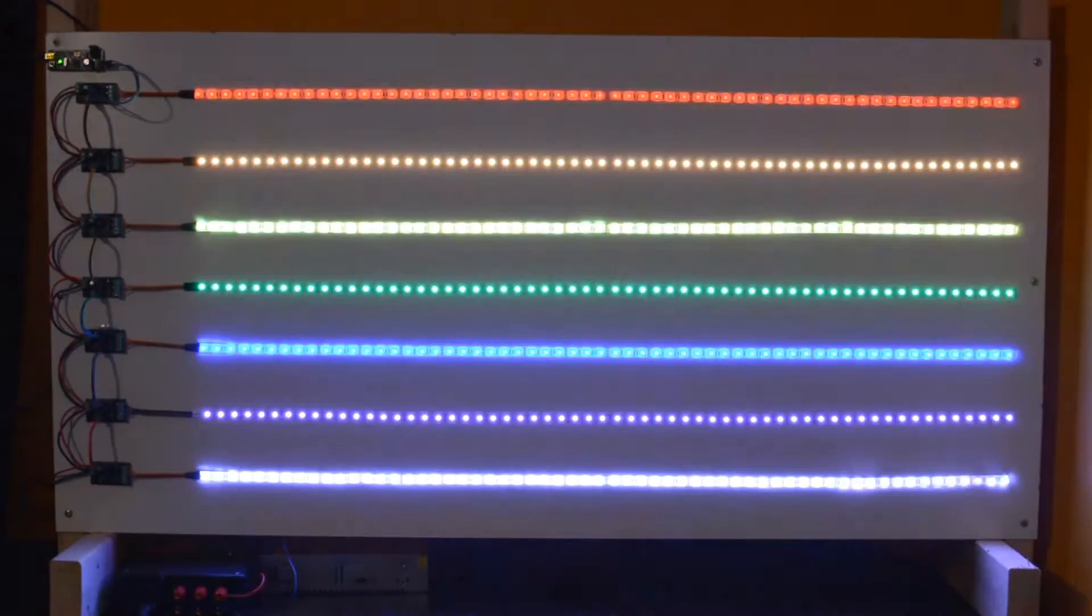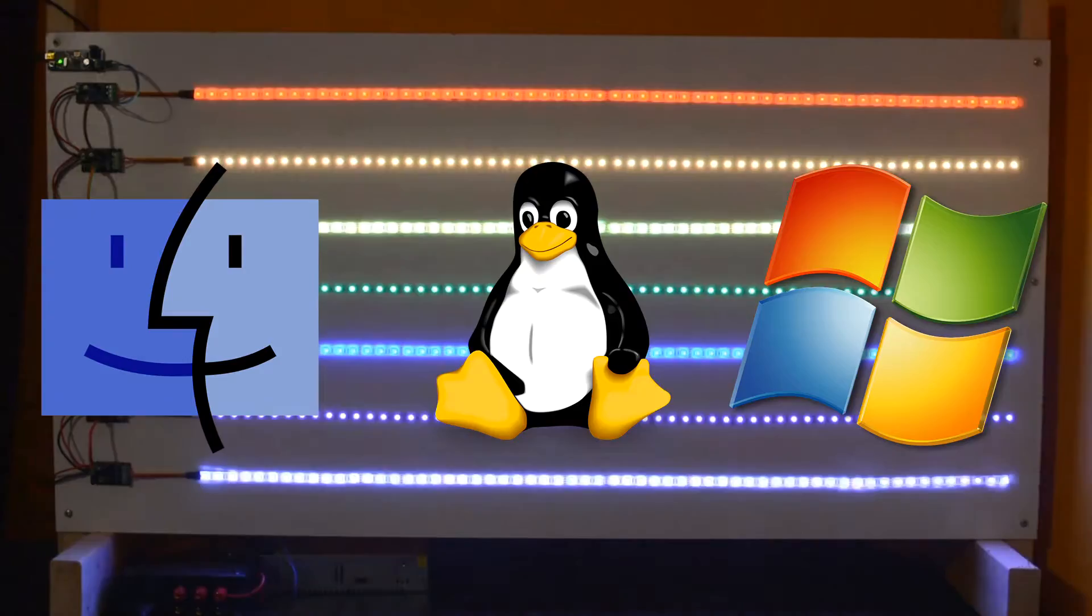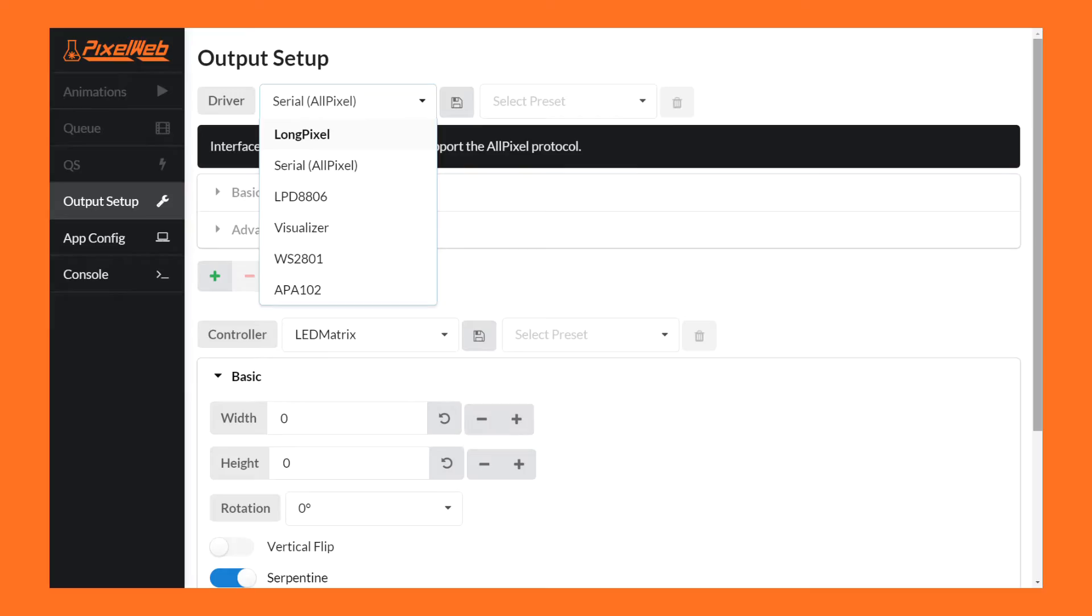The LongPixel can even be controlled from any Linux, Windows, or Mac computer when paired with our AllPixel controller and the BiblioPixel library, or with no code at all using the simple PixelWeb UI.